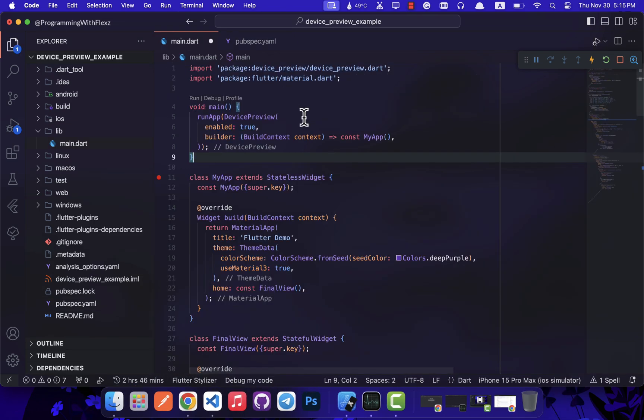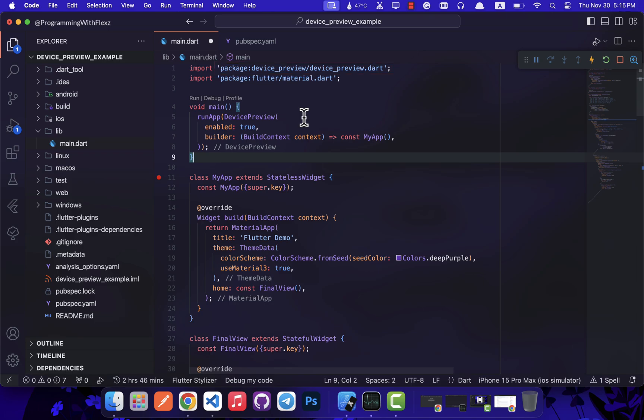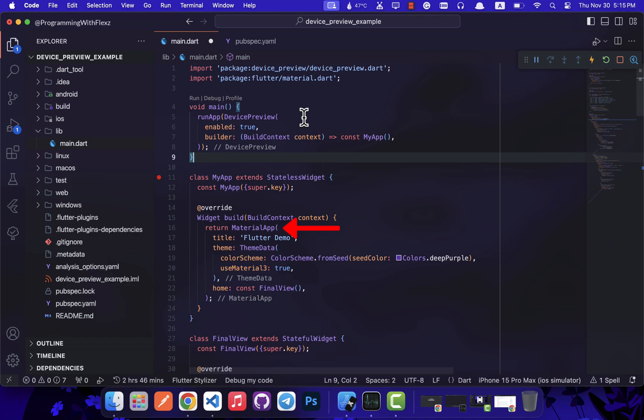As per the official documentation, the process involves wrapping the MyApp class with the DevicePreview widget provided by the device preview package. Within the builder parameter, we are required to return our MyApp class, which is a MaterialApp. The MaterialApp's home parameter should reference our final view widget, which is our main app.